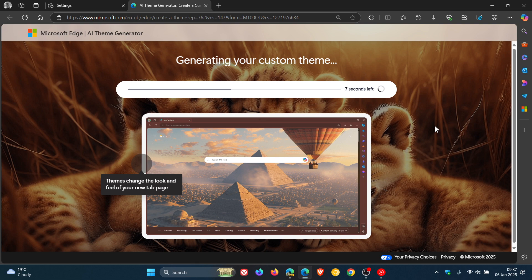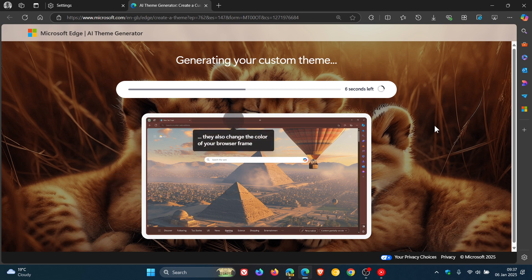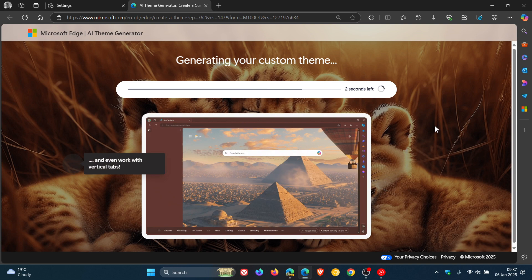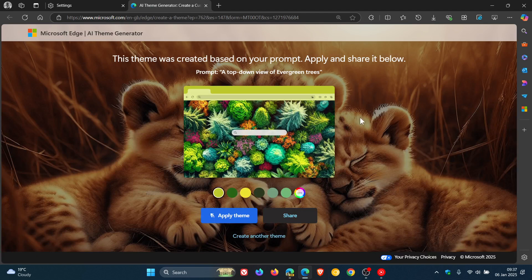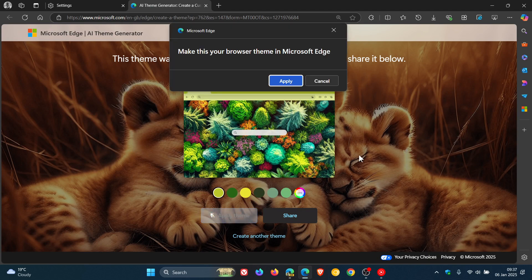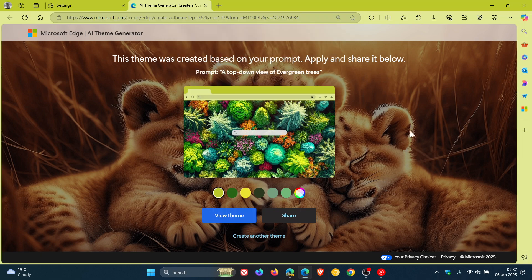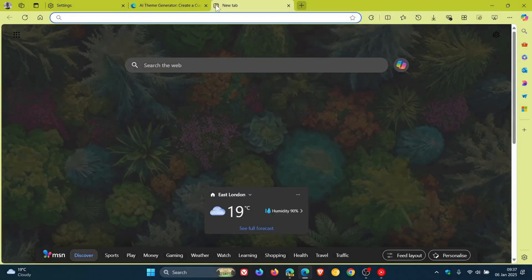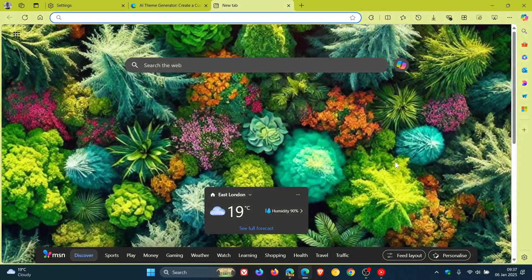Now if you want to use AI to create a theme for Microsoft Edge, there is going to be no actual setting in the browser. Microsoft is diverting you to the actual website if you want to create a theme and apply that theme. There we go, just to give you a general idea, that's the AI theme.